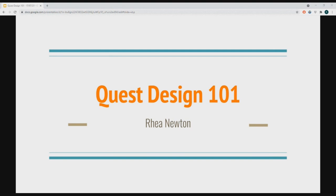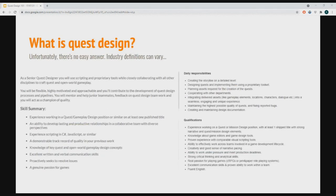I'm going to be talking about quest design specifically. The first question we have to answer is: what is quest design? There isn't really an easy answer. The industry can vary quite a bit about what these terms mean. Looking at various job briefs for quest design positions, you'll notice some are focused on narrative while others are more heavily focused on design and scripting, which will require you to learn a programming language.